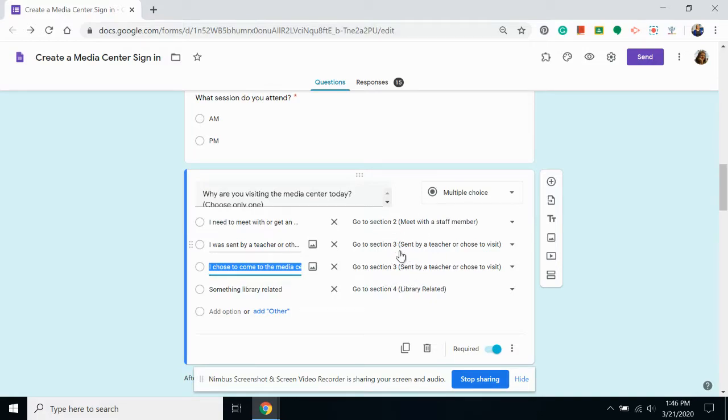The form that I'm using is for students to sign in to a library media center, but could also be used for students signing in to any common space or office.